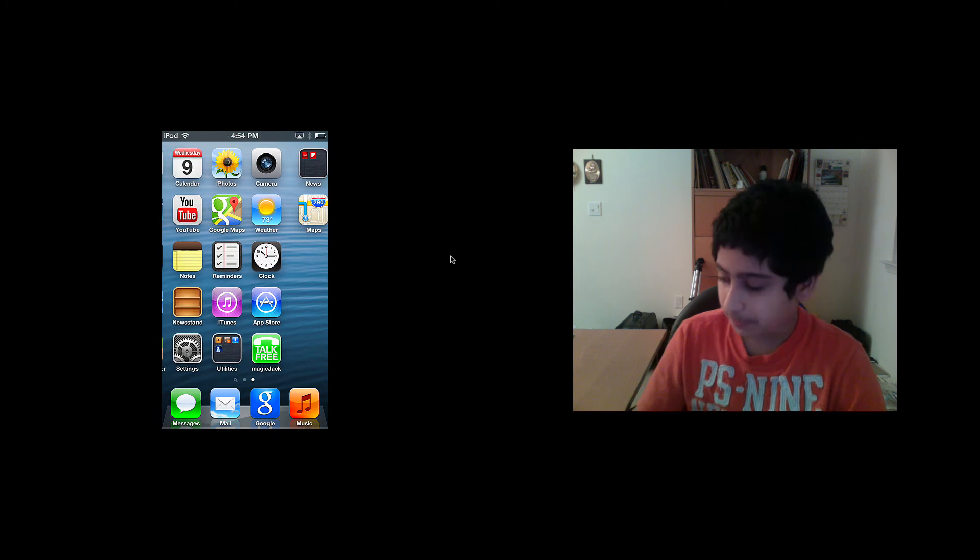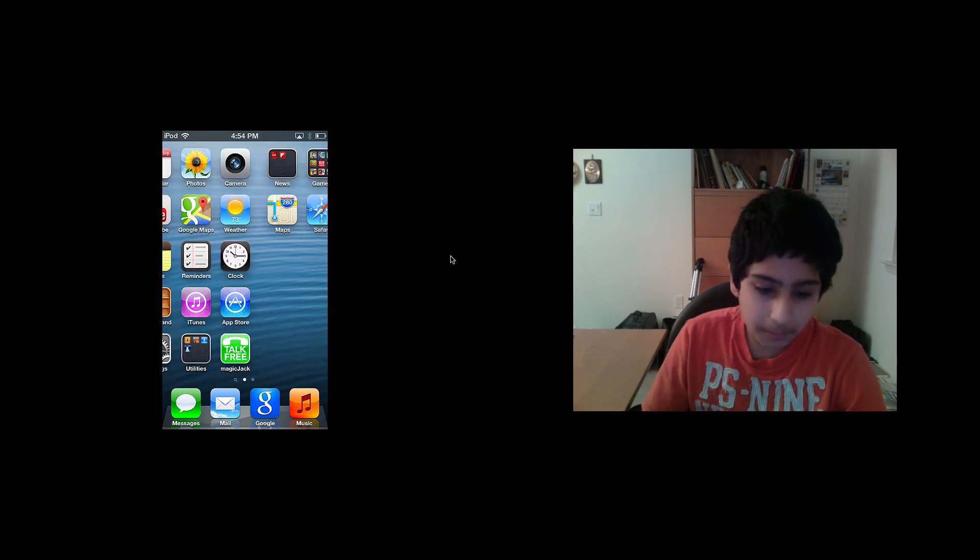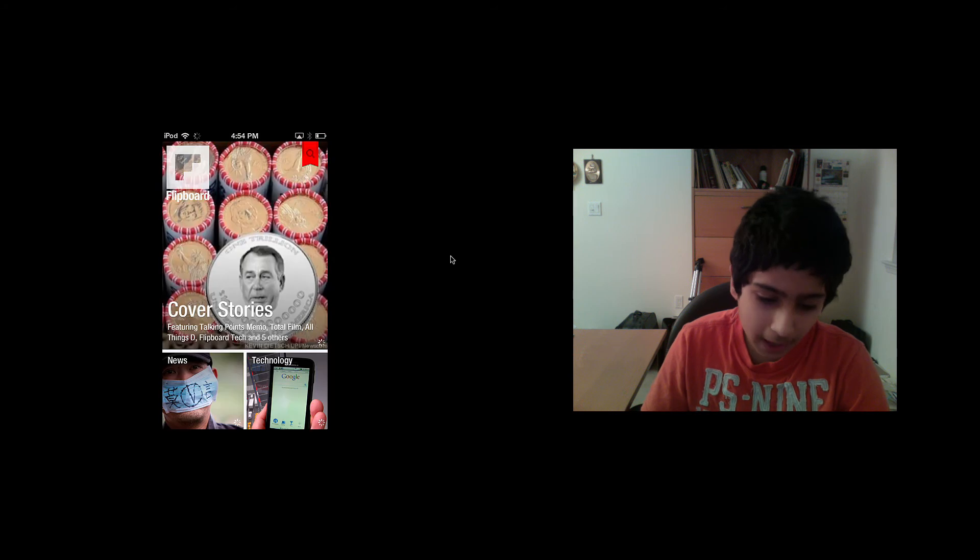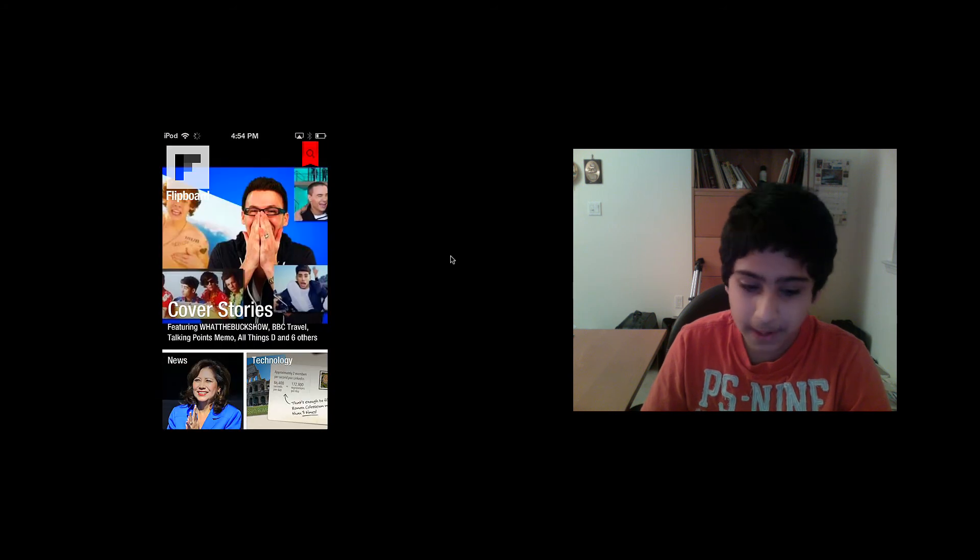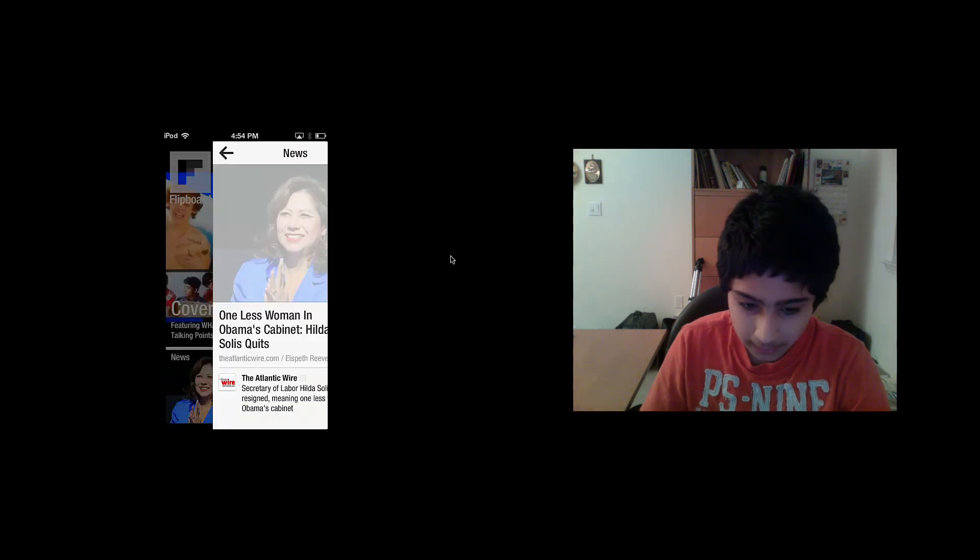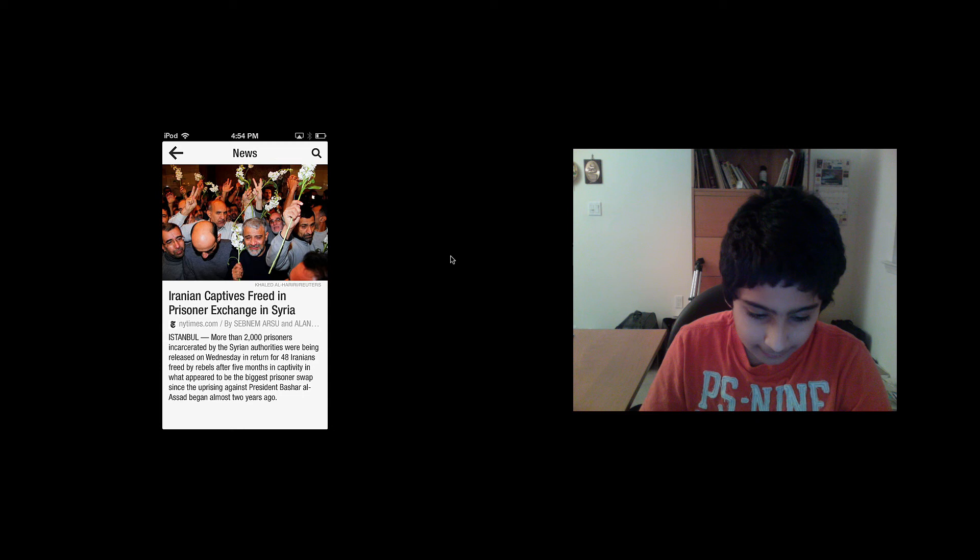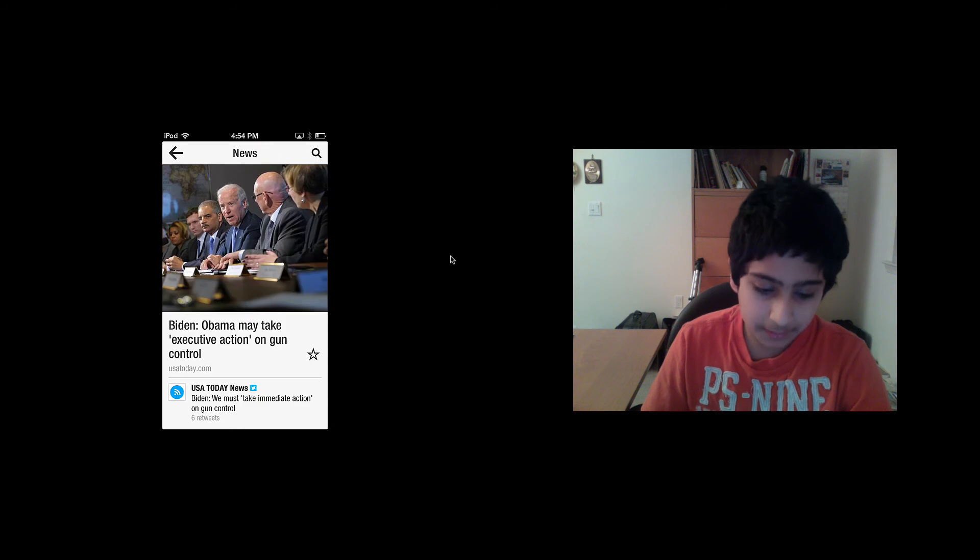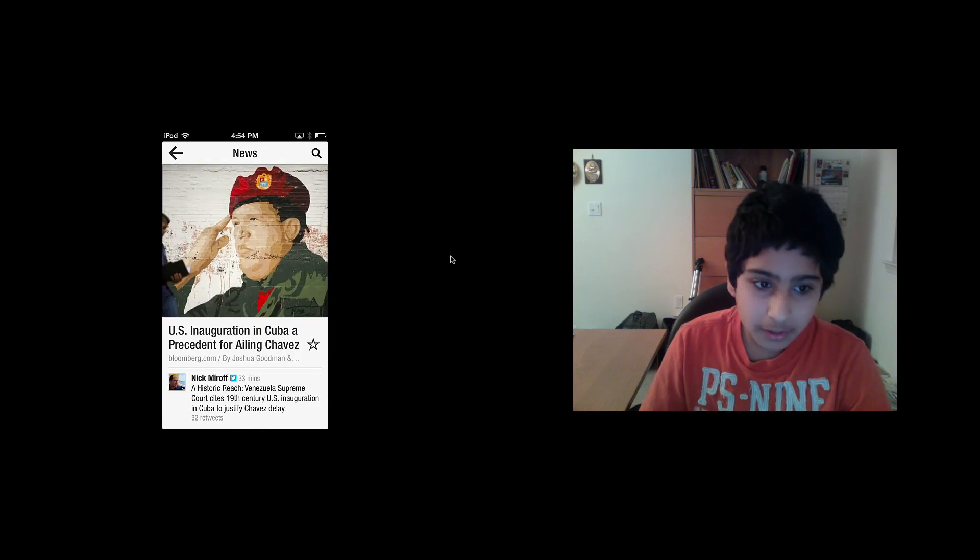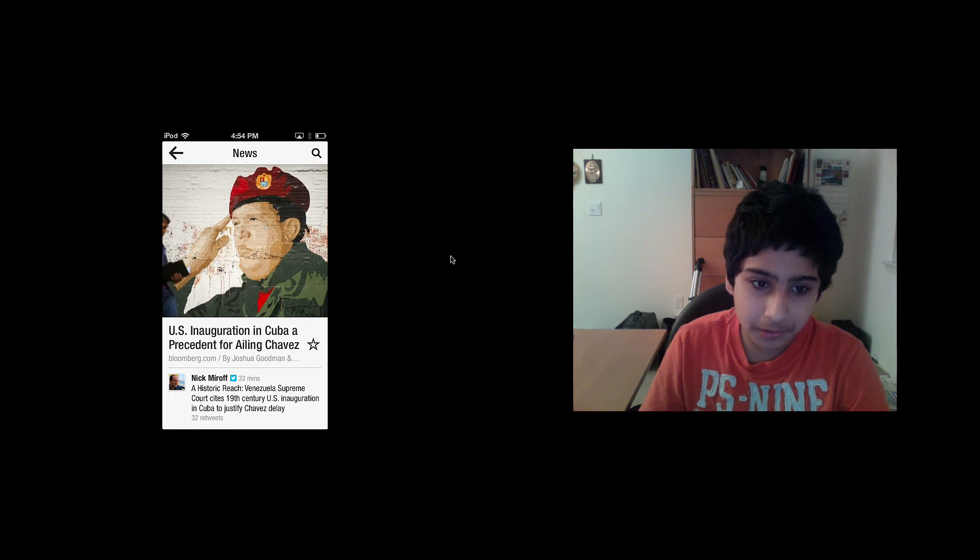The first app I want to show you is Flipboard. This is a really cool app that fetches all the best news companies for regular news like BBC, Atlantic Wire, NY Times, USA Today News, Bloomberg, and all the big news companies.